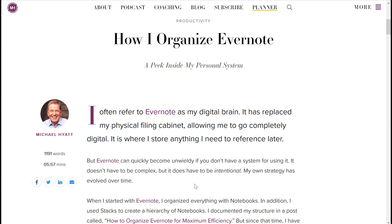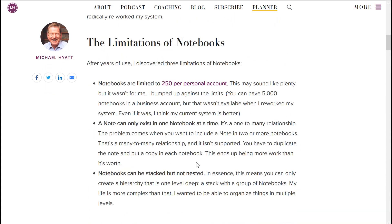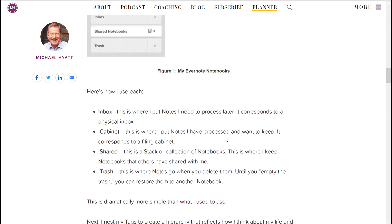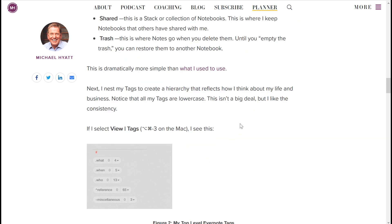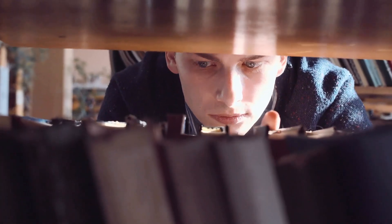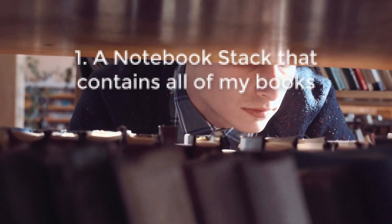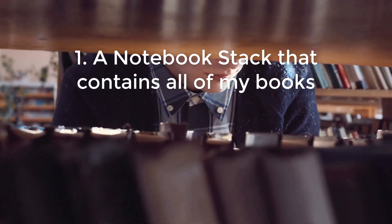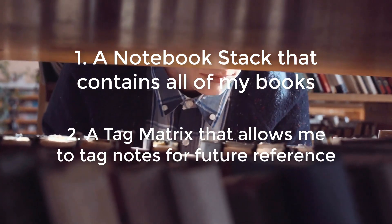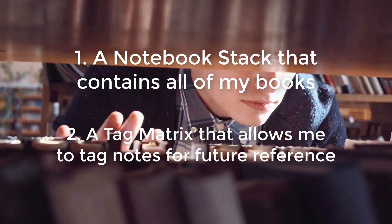For example, Michael Hyatt's post was insightful, but I'm not nearly as busy as he is and have no desire to be. I needed a simpler system that I would stick to. My Evernote system comes down to two things: one, a notebook stack that contains all of my books, and two, a tag matrix that allows me to tag notes for future reference.